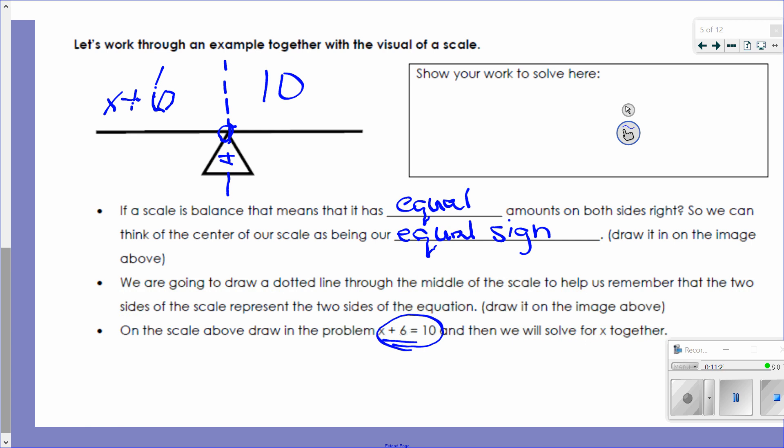I want to figure out what X is — to get X by itself, if I have an extra 6 on this side, I subtract 6. But if I only took 6 off one side of my scale, it would go out of balance. So I have to do minus 6 on both sides. The plus 6 and the minus 6 cancel out, leaving just X on one side. On the other side, 10 minus 6 gives me 4.